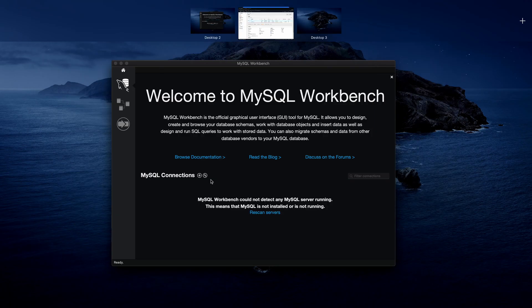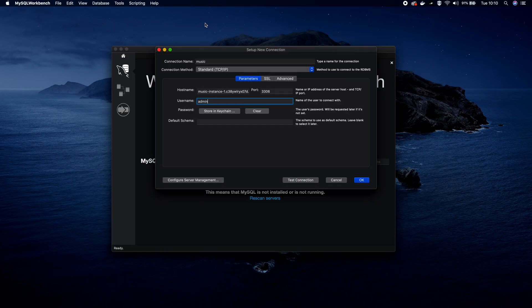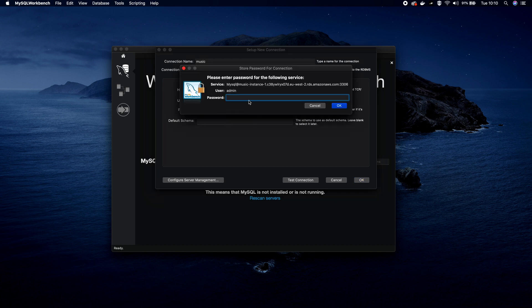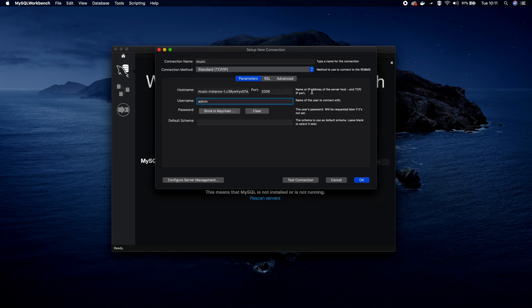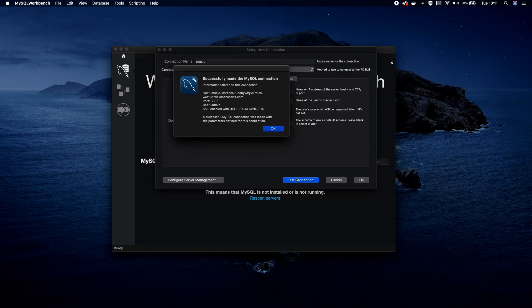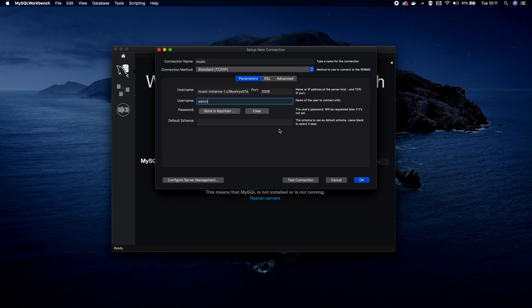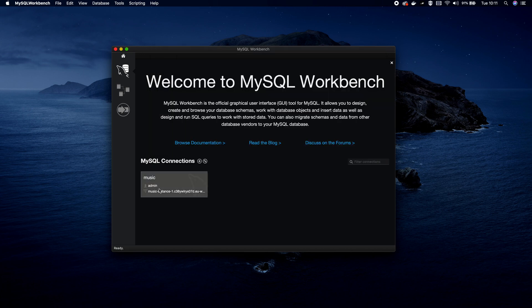My username is admin. For the password, store it in keychain — it's whatever you set a few minutes ago, so just type that in. The default schema is fine. Click 'Test Connection' and you can see that the connection to MySQL was made successfully. Click OK — and that's our connection created. Double-click the connection to open it.